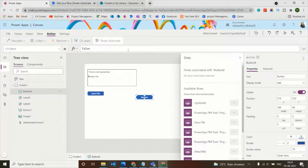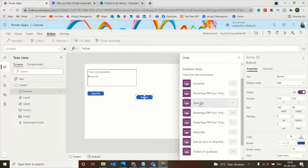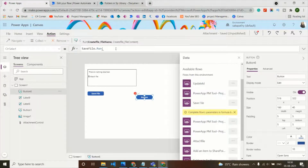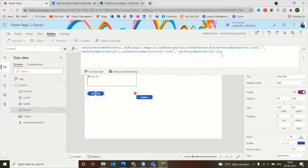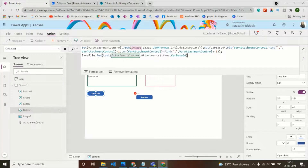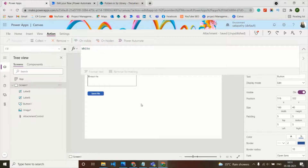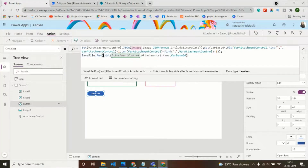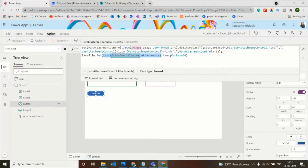Click on Action, then Power Automate — it shows the flow we just built called 'Save File'. Click on it to add the flow. Then copy the generated code and paste it into the button where the previous code was written. The button code calls the flow passing Last(AttachmentControl.Attachments).Name and varBase64 to save the file.